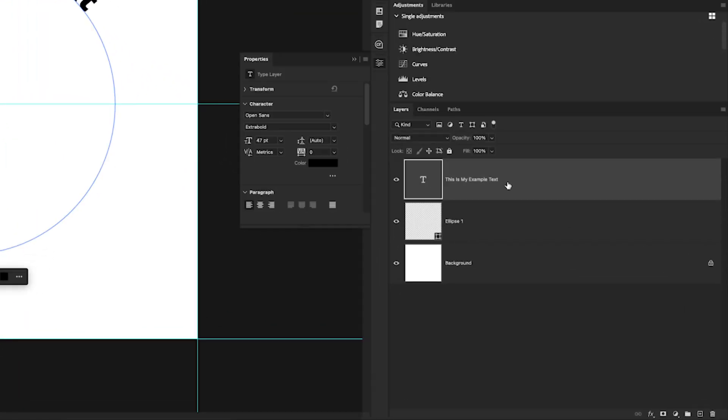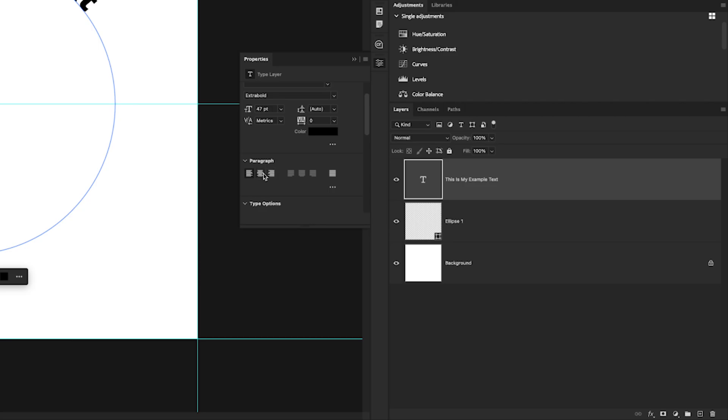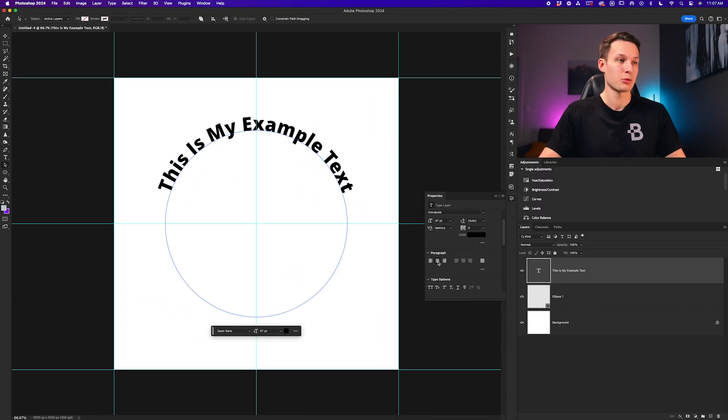With our type layer selected inside of the properties panel, we can scroll down to the paragraph settings and click on the center text option. This will now perfectly center the text on top of that path.